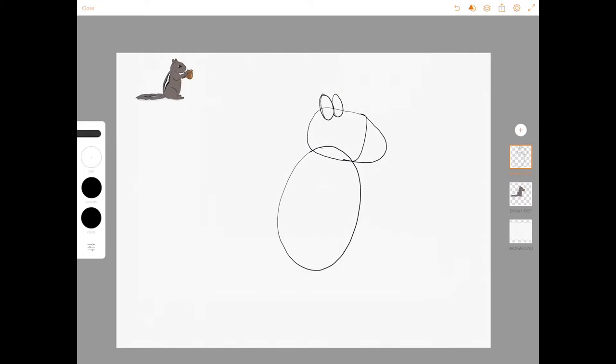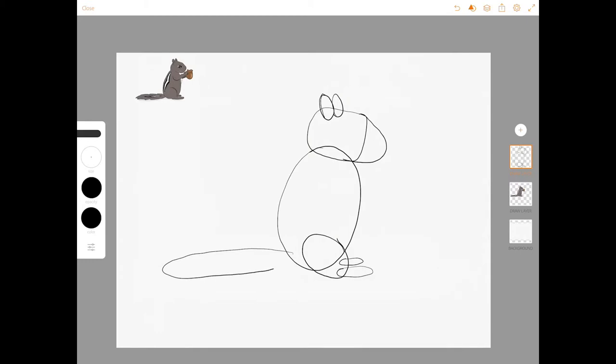Let's throw in the oval for her thigh here. Kind of overlaps like that and her foot here, and then her back foot is going to be a little bit higher and a little bit smaller right there. Her tail is long and thin like that.